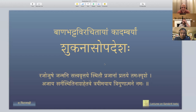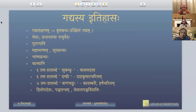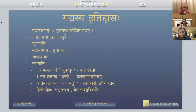This is the Mangala Shlokam of Kadambari, but we won't be studying that part. We are going to read only Shukhanasa Upadesha. Let me give a quick history of what Gadyam is, since I'm not sure how much you are exposed to it.